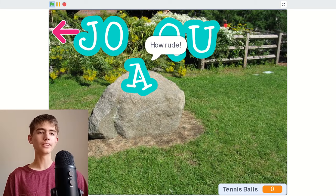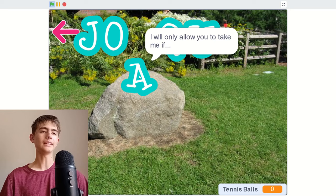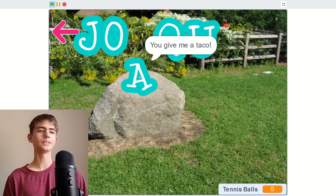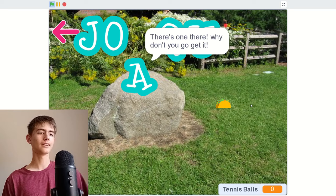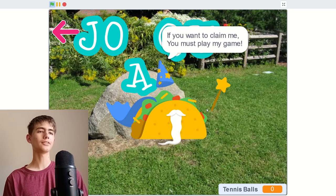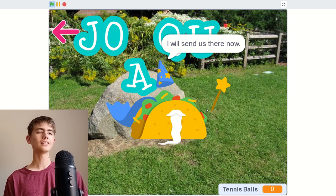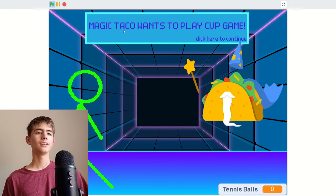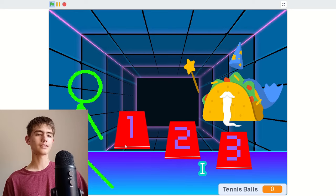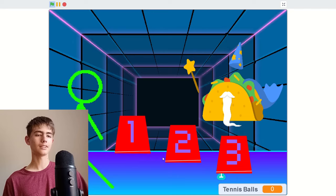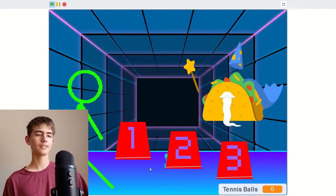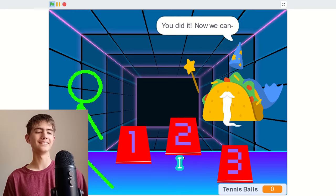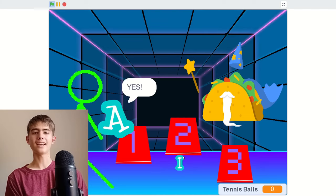I will only allow you to take me if you give me a taco. I wonder where I get a taco from. There's one there. Why don't you get it? I'm the magic taco. If you want to claim me, you must play my game. I'll send us there now. What game will we play? Cup game, okay. The eyes underneath two. Oh, it's... I'm gonna look at it. Oh, this is hard. Two, I think it's two still. Yes, it was still two. You did it, now we can.